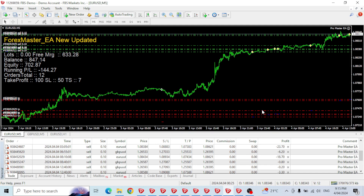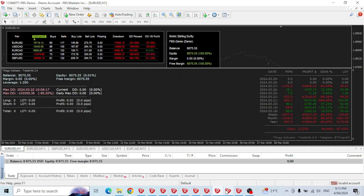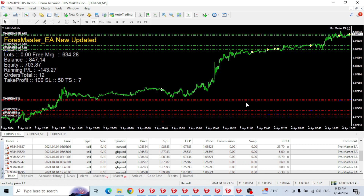Hey friends, this is Ron from OptimizeFX, welcome to another EA update video. In this video we're going to go through all the robots I've had running for the last month or so. All the accounts are now pretty much invalid — they're all FBS accounts, some are still going. There was one EA that pretty much doubled the account and then lost it all, which is what I expected. I'll share that in the middle of this video.